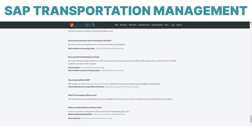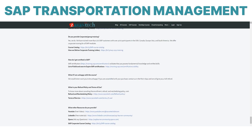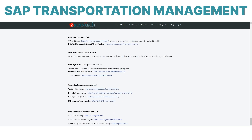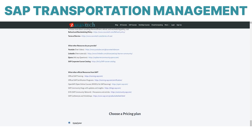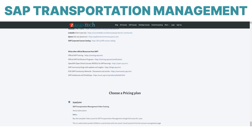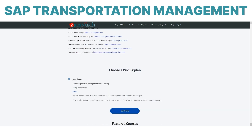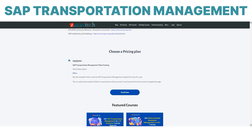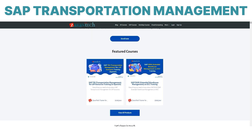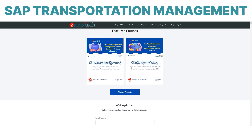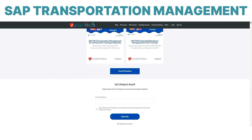Click below to register for SAP TM course details. Let me know how I can help answer any questions about growing your skills in this transformational SAP solution.